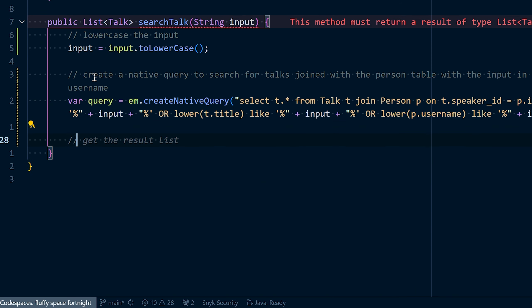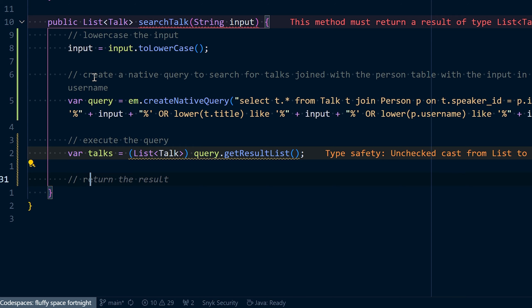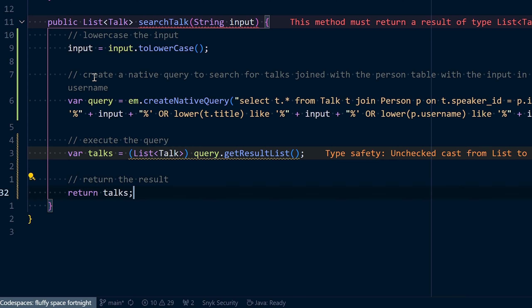I hit tab. Next up, I want to execute the query. And then return the result. Now, if you have a keen eye and some security background, you likely already know what the problem is. But if you don't, I'm going to use Snyk to help me identify what's going on here and why this might be an issue with the code Copilot generated for me.